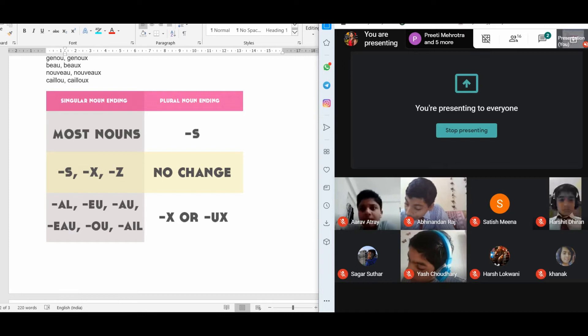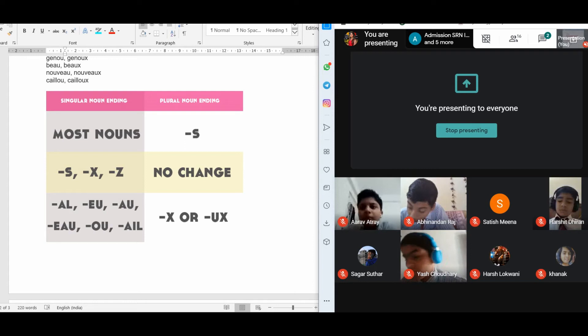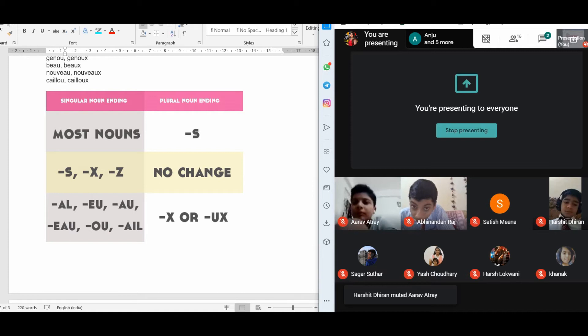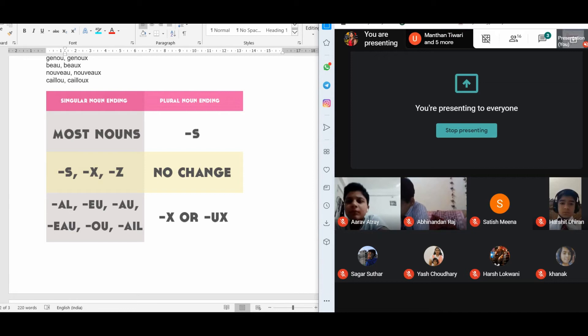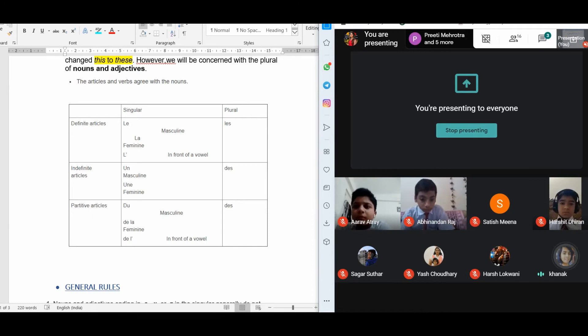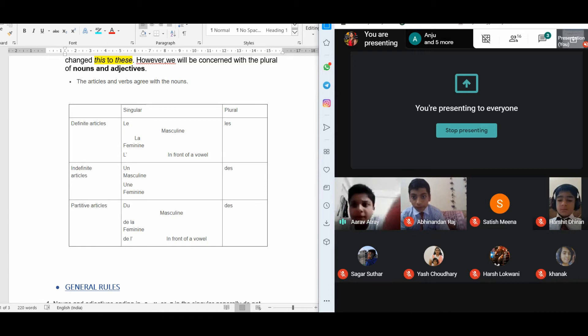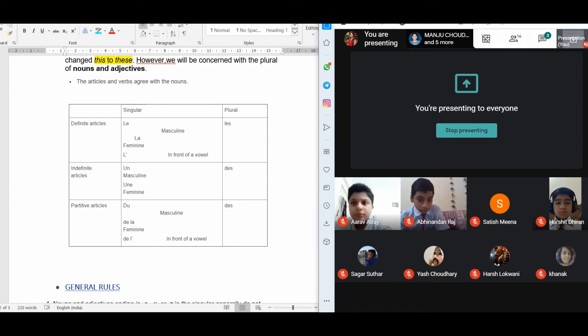Most singular nouns take S to change into a plural form. If the singular noun is ending with S, X, or Z, no change is observed. Let's wait for a minute for everyone to complete the table of articles, and then we can together move to the table for the general rules.